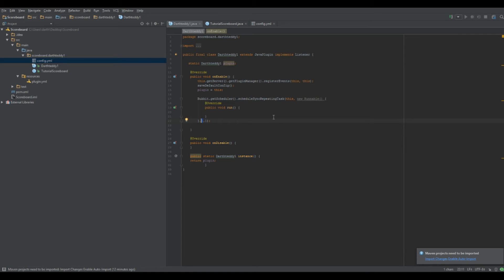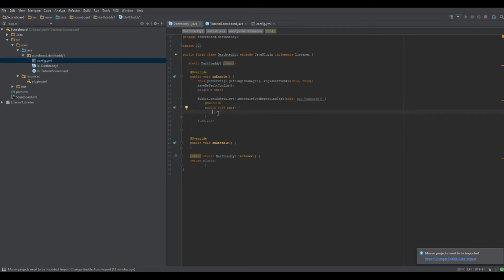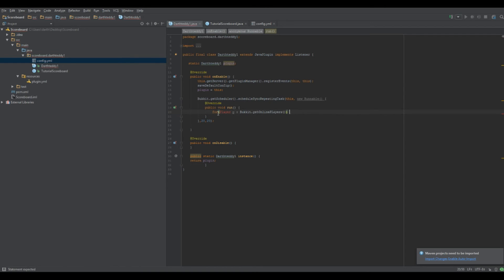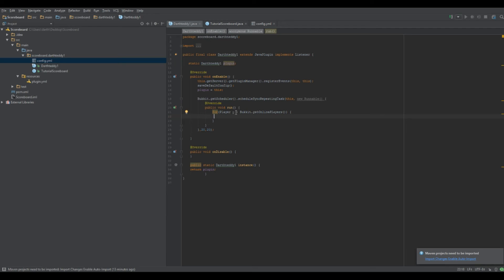The first number is how long it takes to execute the first time, in ticks — 20 ticks is one second. So running every 1 tick would cause lag. The second number is how long to wait before repeating. Since we're in onEnable and never canceling it, this will run 24/7 as long as the server is up. Inside the runnable, do: for (Player p : Bukkit.getOnlinePlayers()) — this loops over every online player and lets you reference each as p.